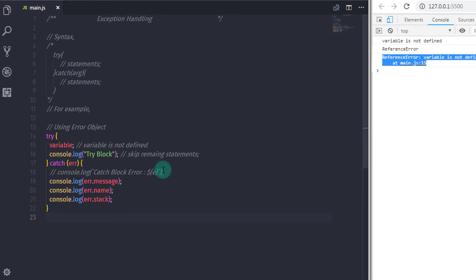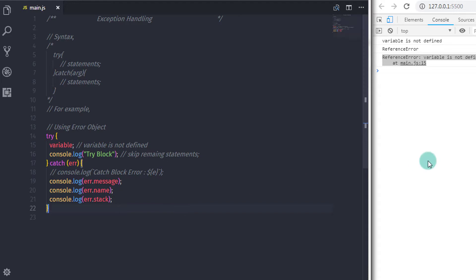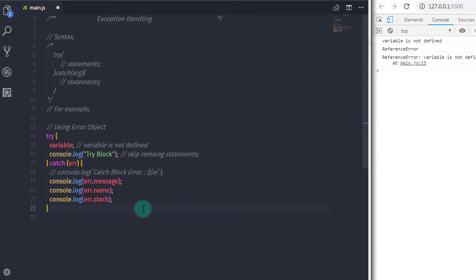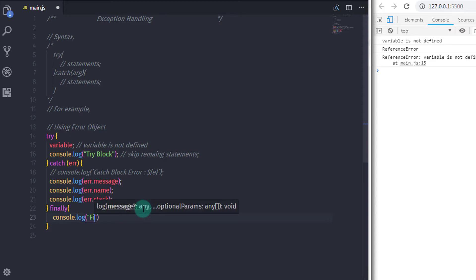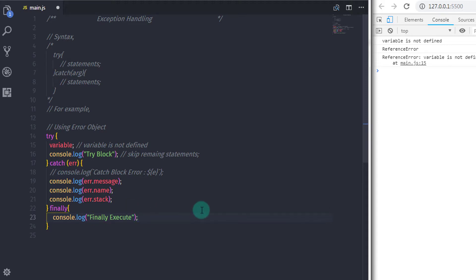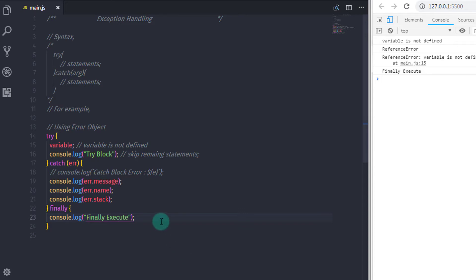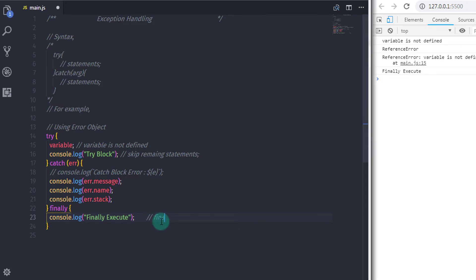If you want to execute a few statements after the catch block, we have the finally block. The finally block will always execute. Add it just after the catch block using the keyword 'finally' with curly braces, then inside specify console.log 'finally execute'. When you run this, you will see the finally block executes just after the error messages. Use the finally block whenever you need to run statements after the error handling.